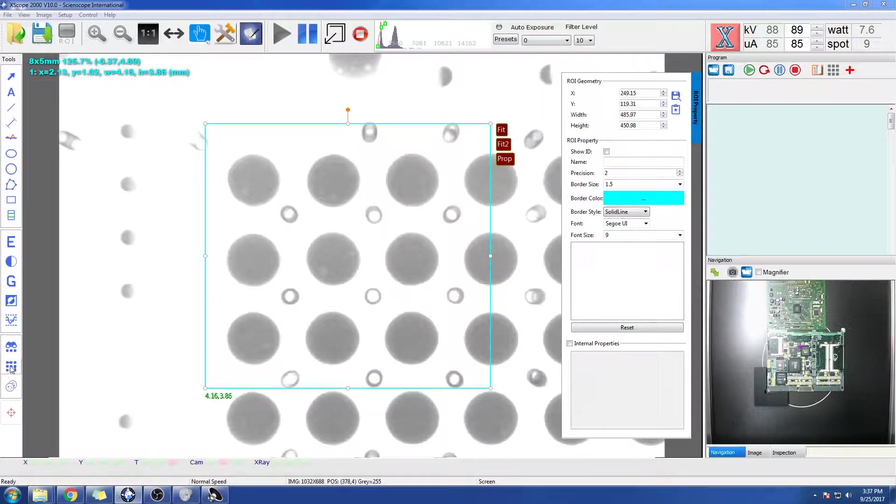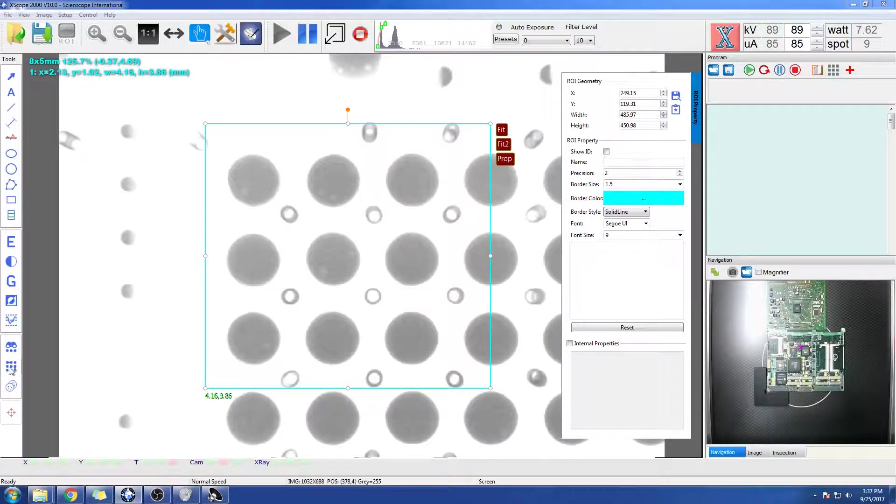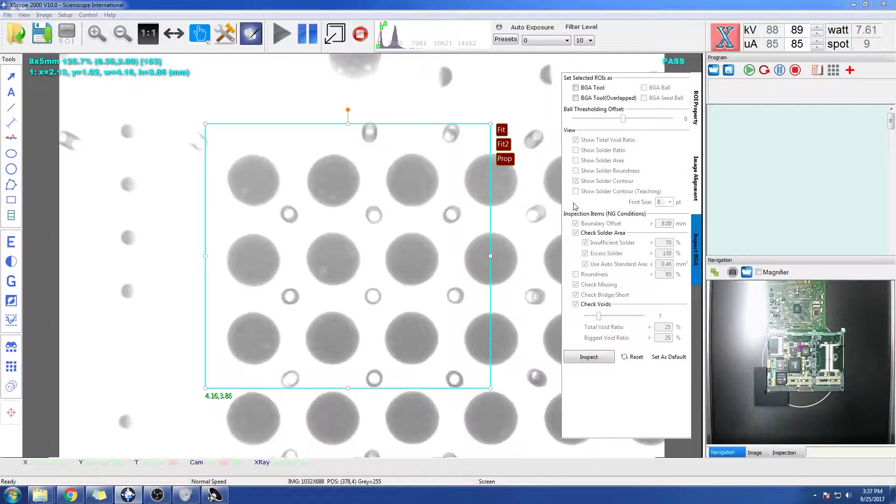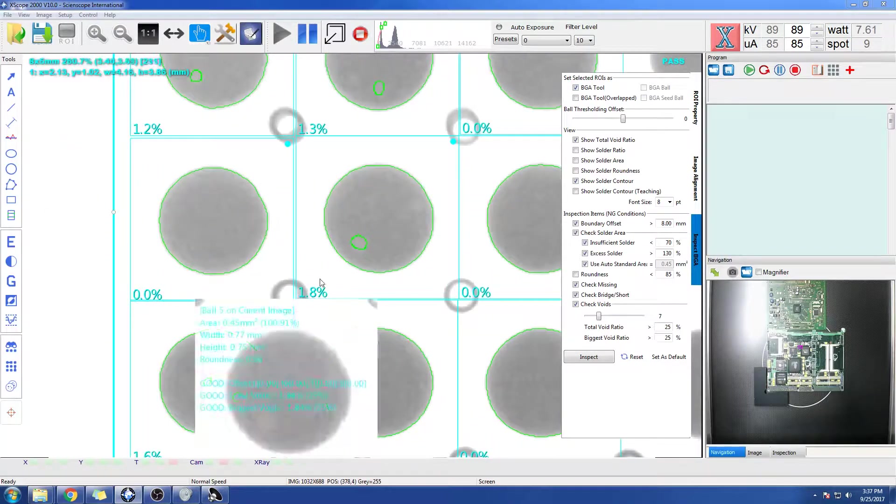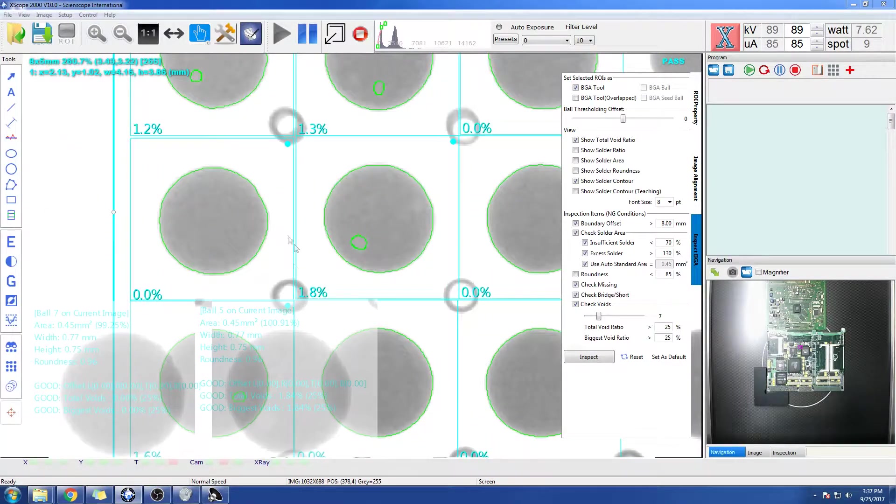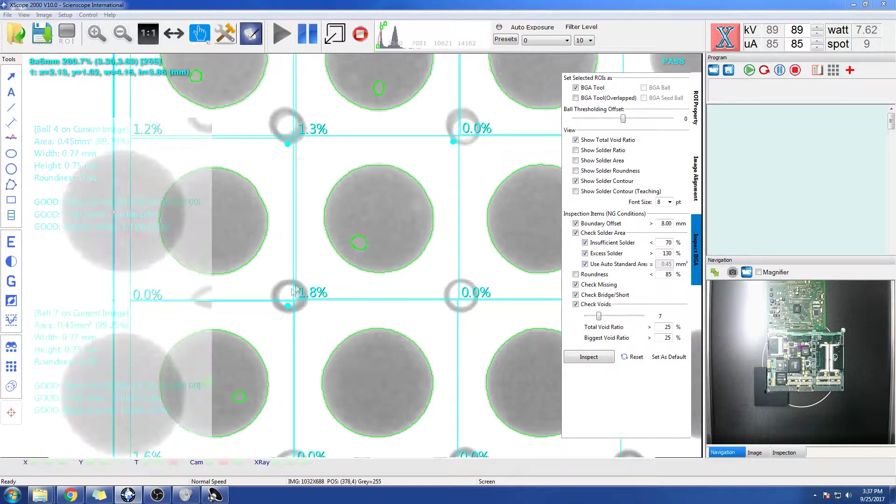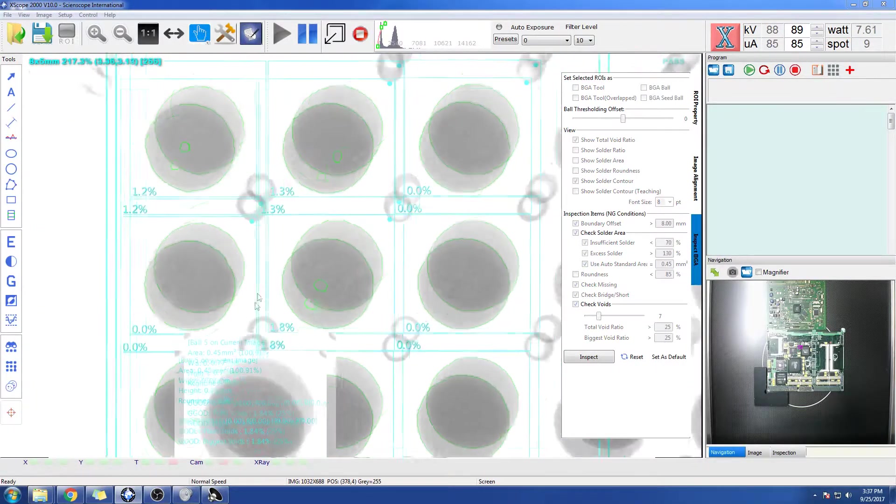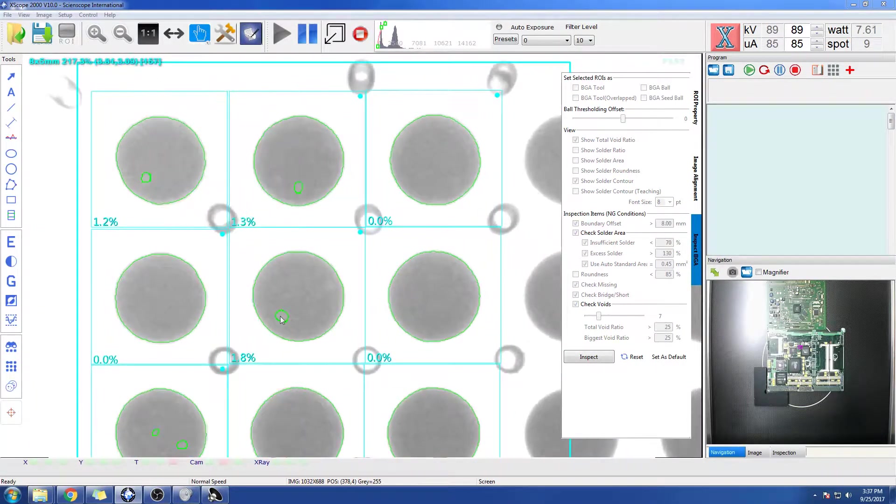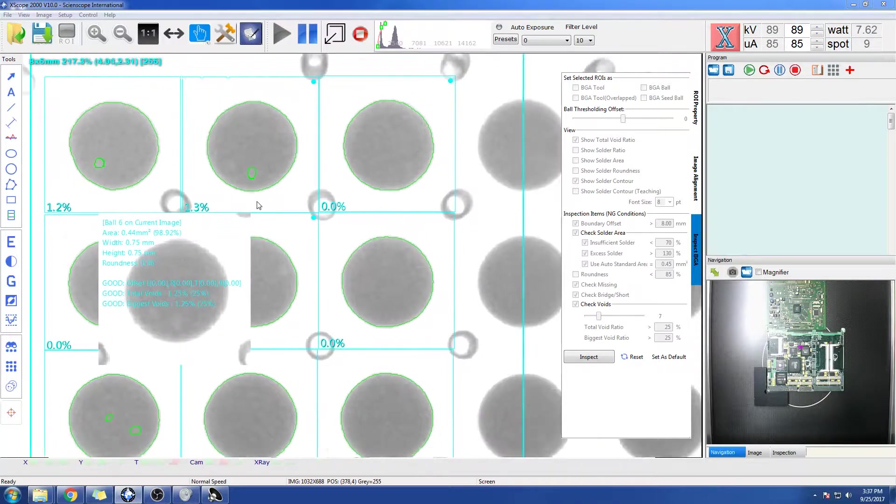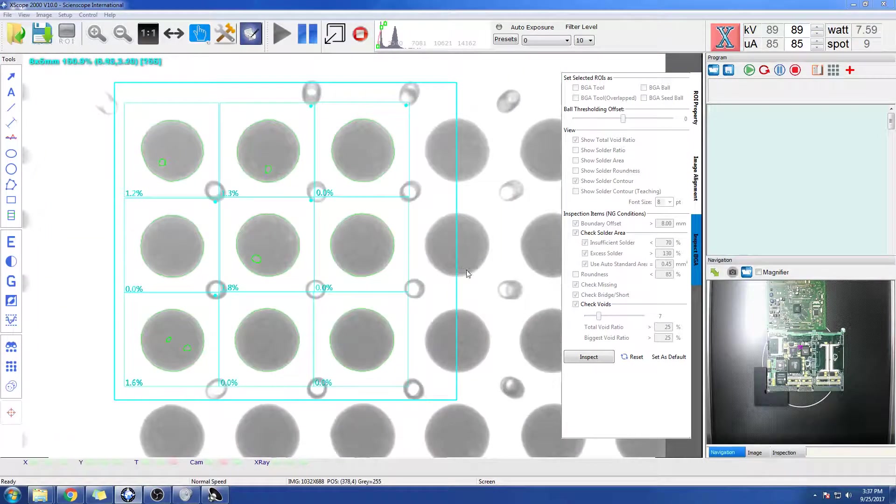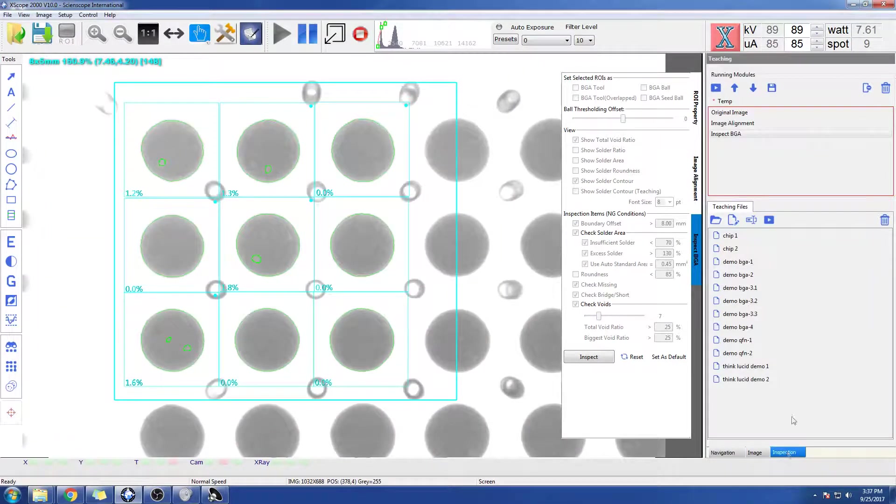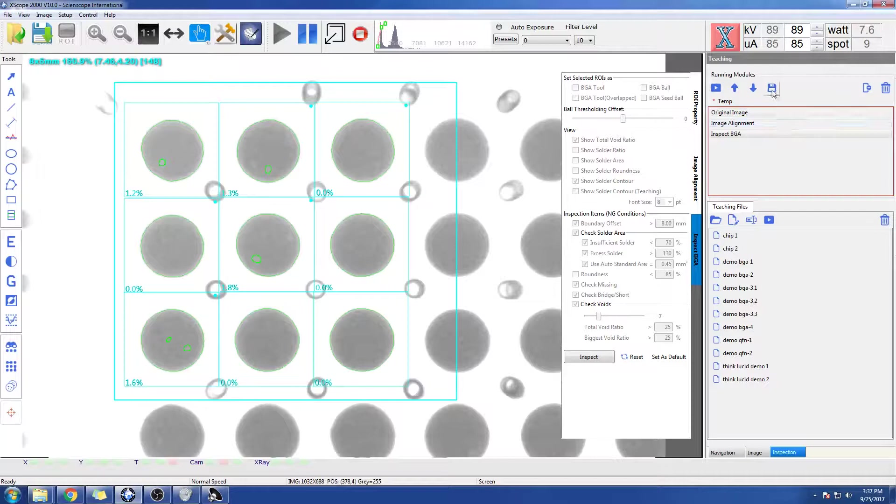I'm going to use my BGA tool here in the bottom left, and my parameter will show up. You can see right away that if I scroll with my wheel mouse, we're toggling through the actual voiding. Once I'm ready, I can go to my inspection tab, save, and I can name this one test one.